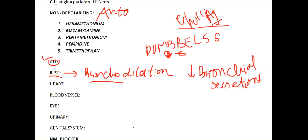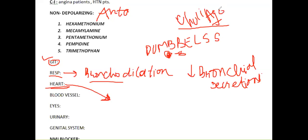Now when we come to the heart - if you remember DUMBBELLS and cholinergic agonist activity, they were slowing the heart rate, they were negative inotropic and negative chronotropic agents causing bradycardia. So here the antagonist will do the opposite function and will increase your heart rate.